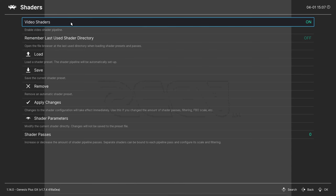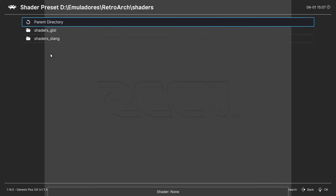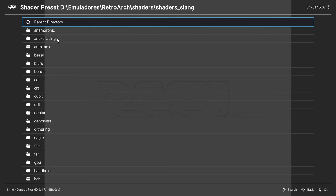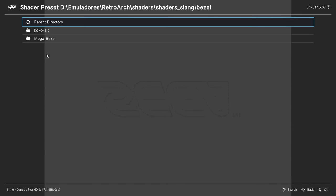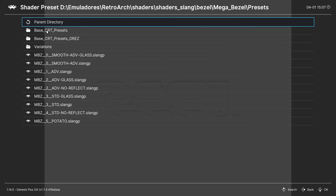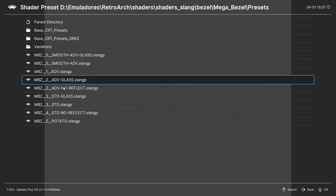Feed your shaders on. Go to load. You can find the MegaBezel shaders in the shaders slang folder. Bezel, MegaBezel, and here in the presets you can choose whatever you want.